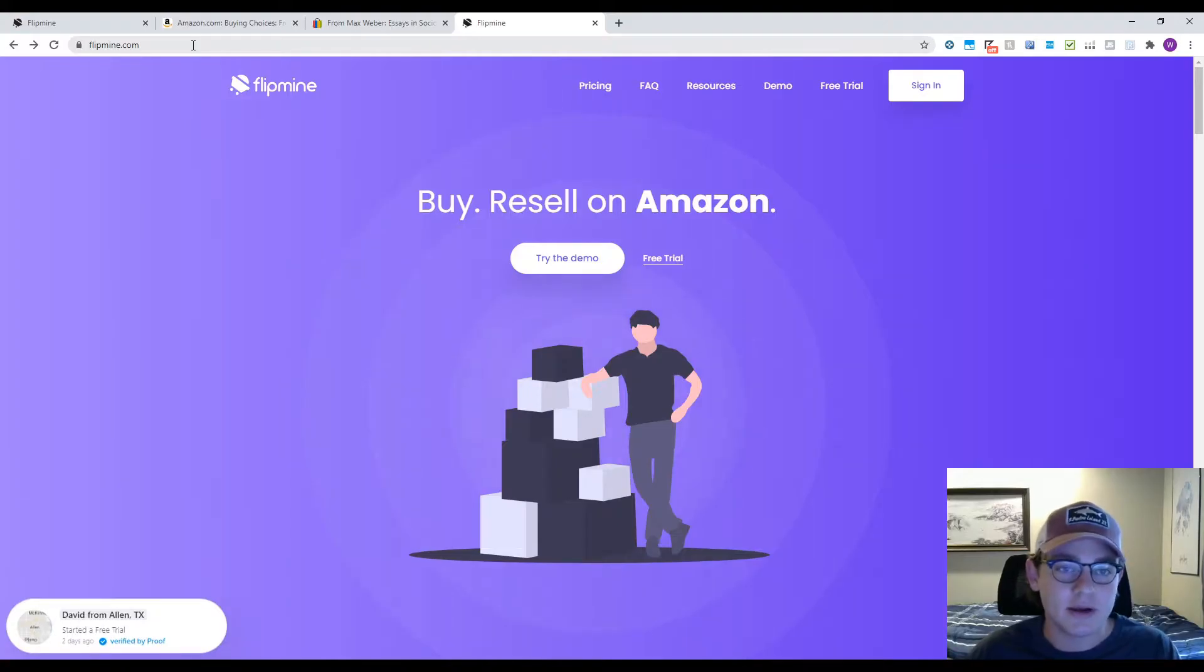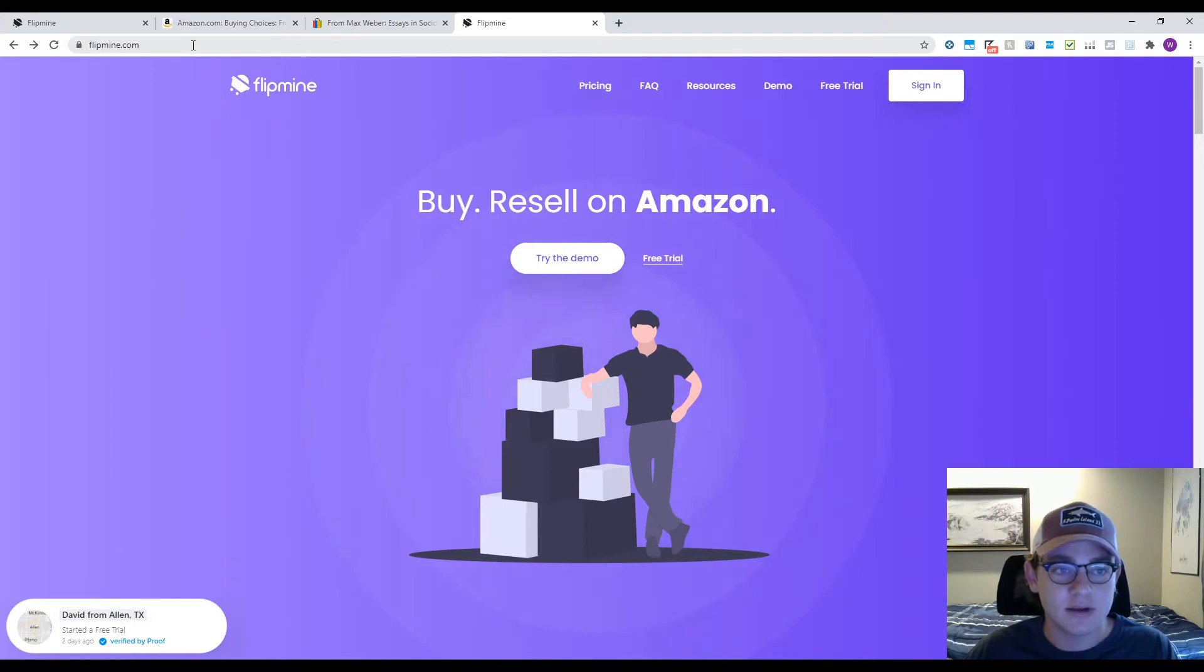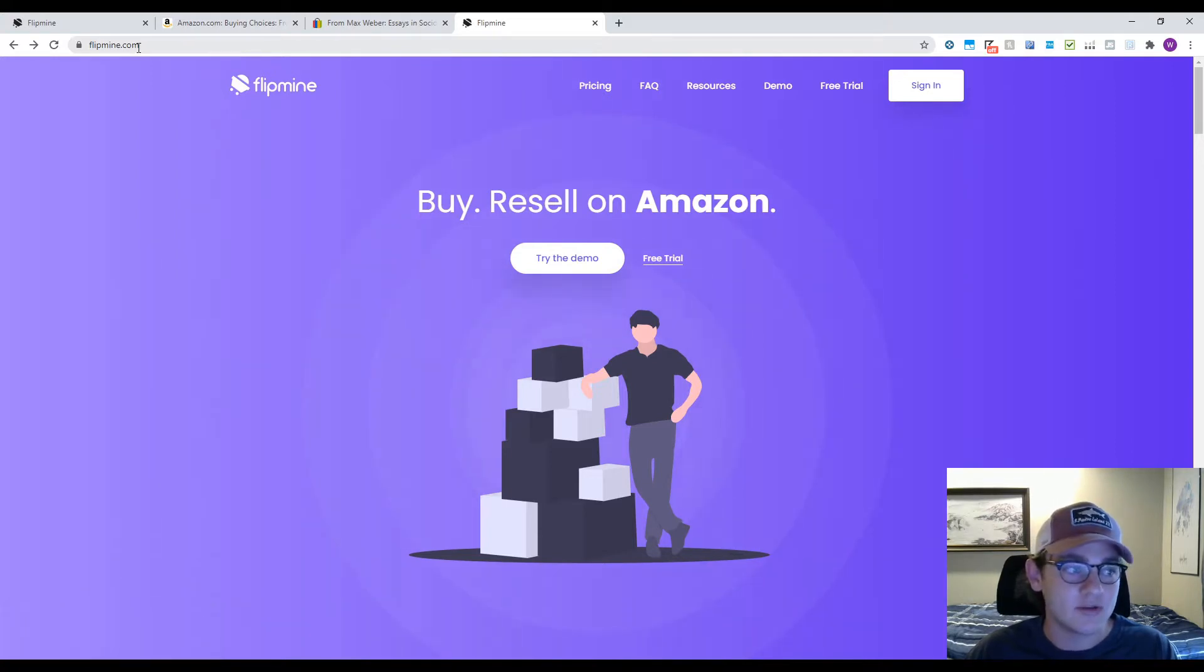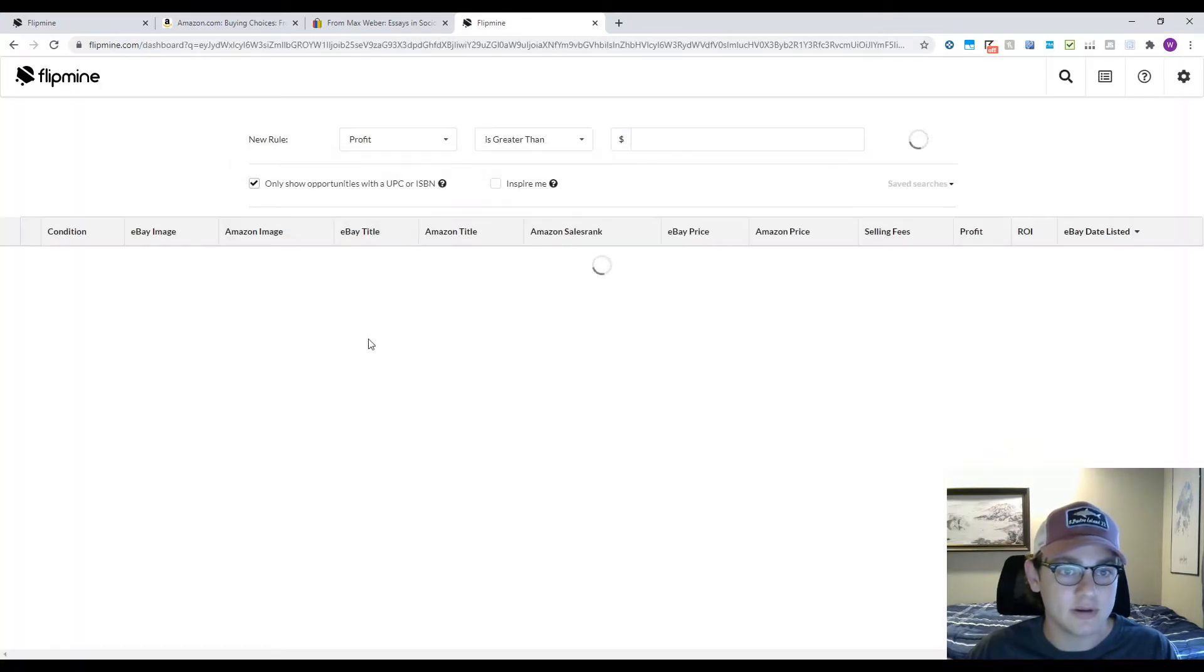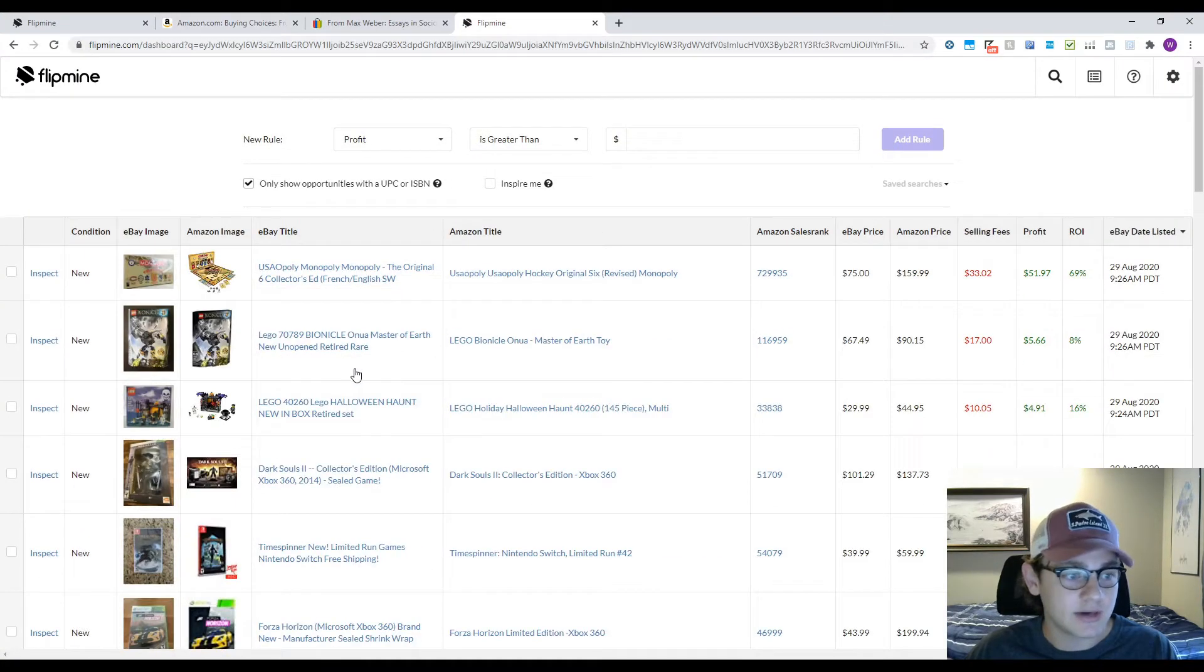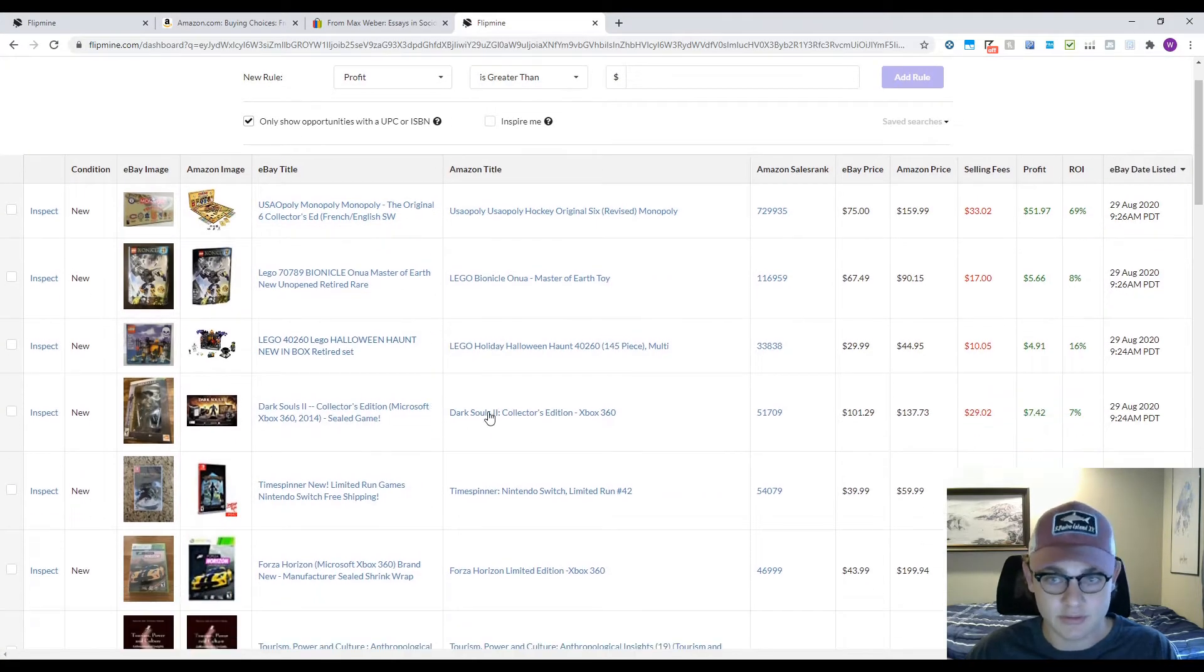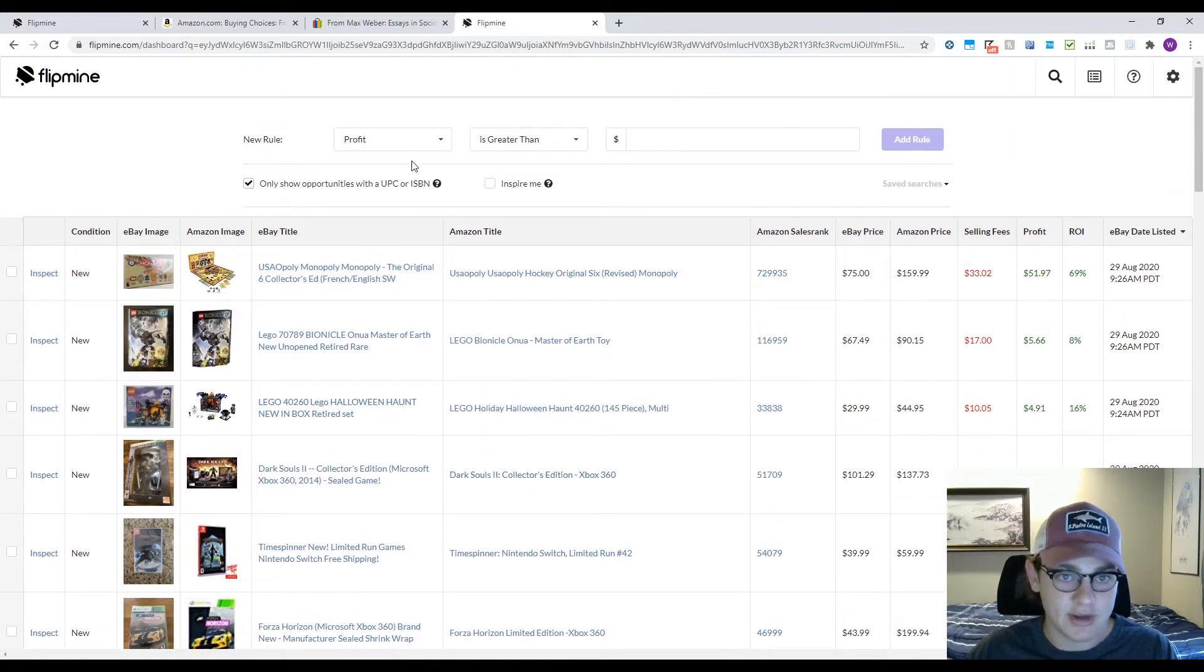To start out, we're going to go to flipmine.com or you can press the link down in the description. You're gonna make an account here. I've already made one, and now that we're actually within the platform, let's dive into it and show you how to use it.